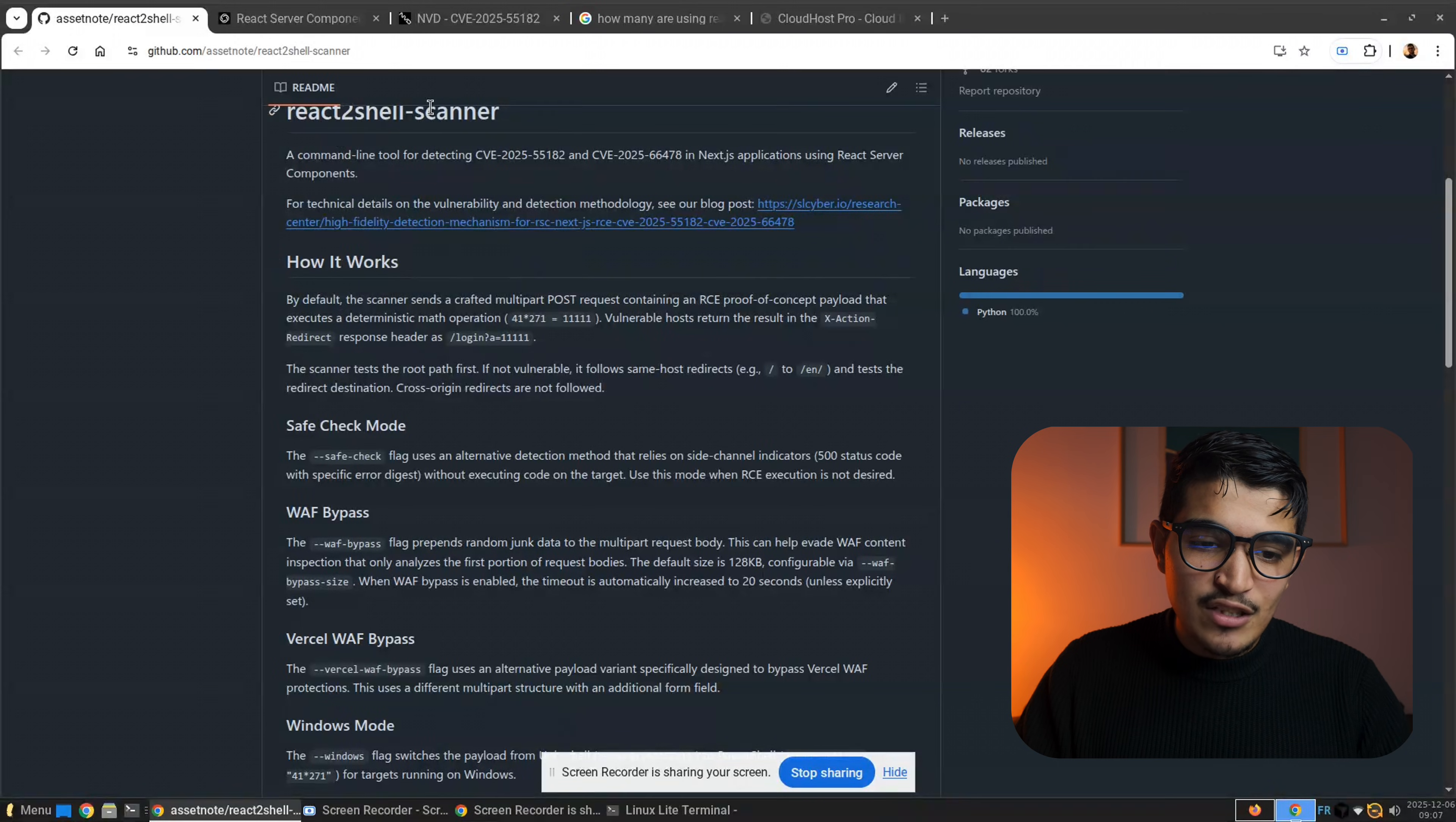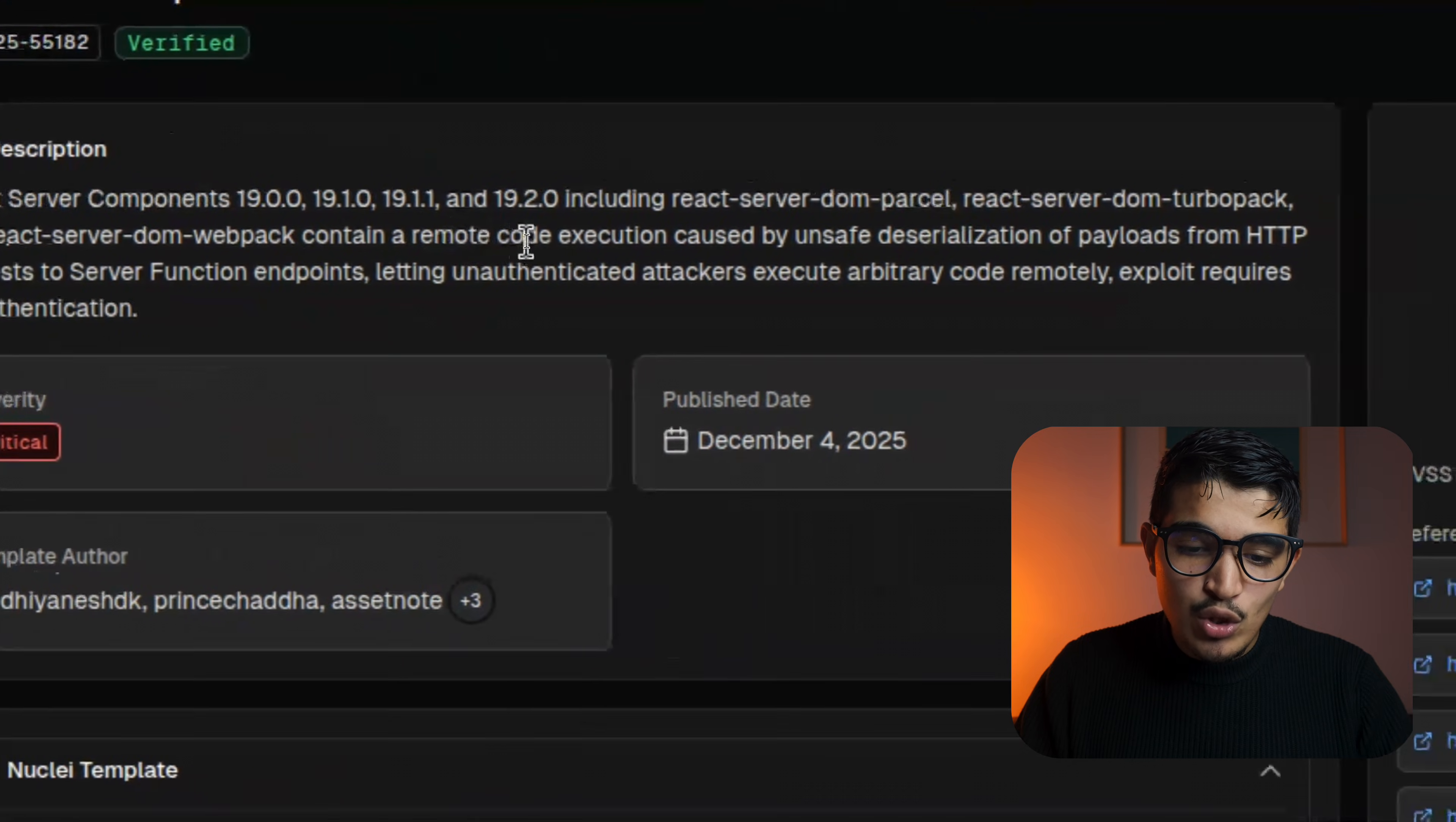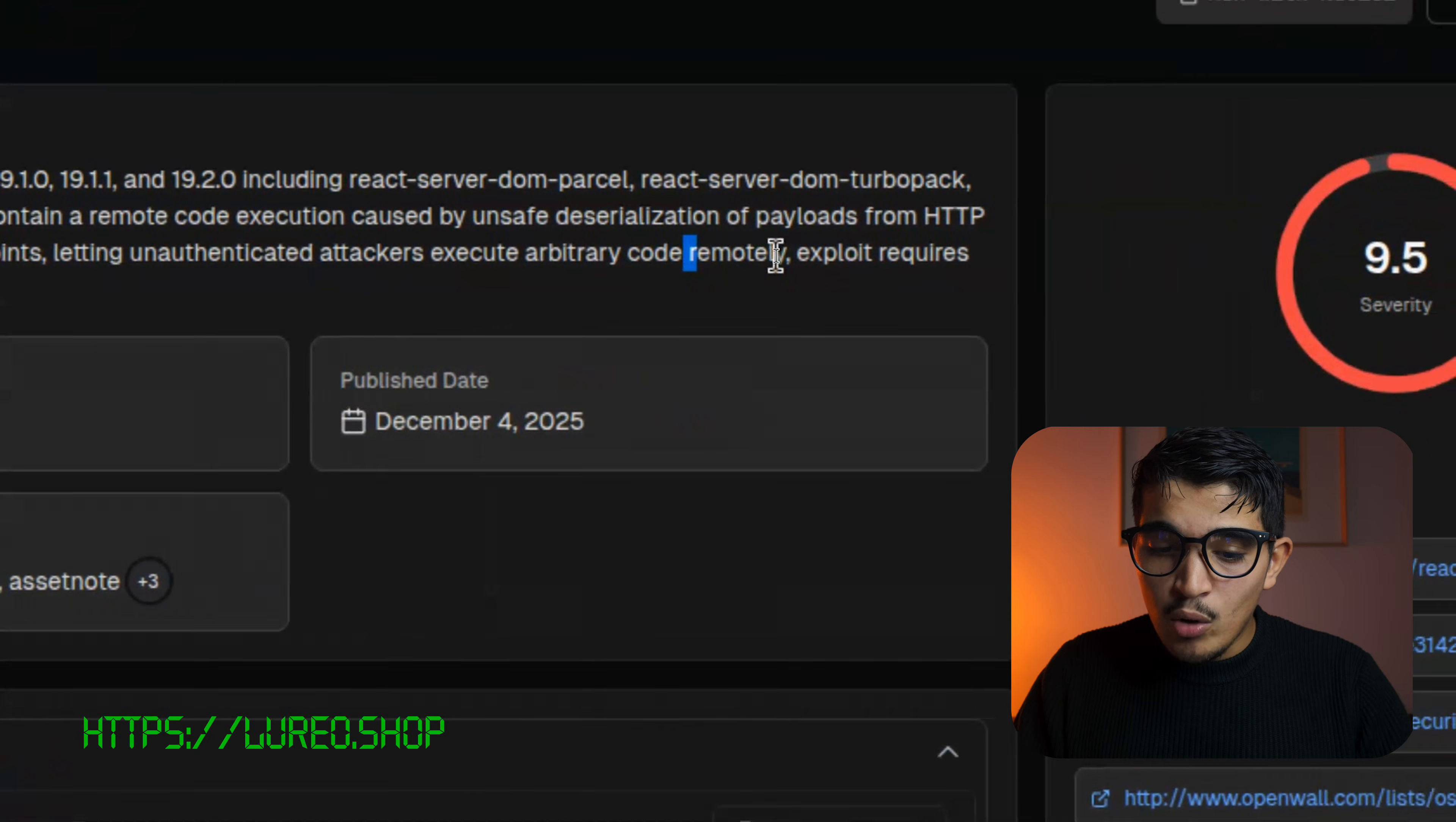If you don't know about this CVE, you can just go to React. You can see React server components on this version, including react-server-dom-webpack, contain a remote code execution caused by unsafe serialization of payload from HTTP request to server function endpoint, letting unauthenticated attackers execute arbitrary code remotely.